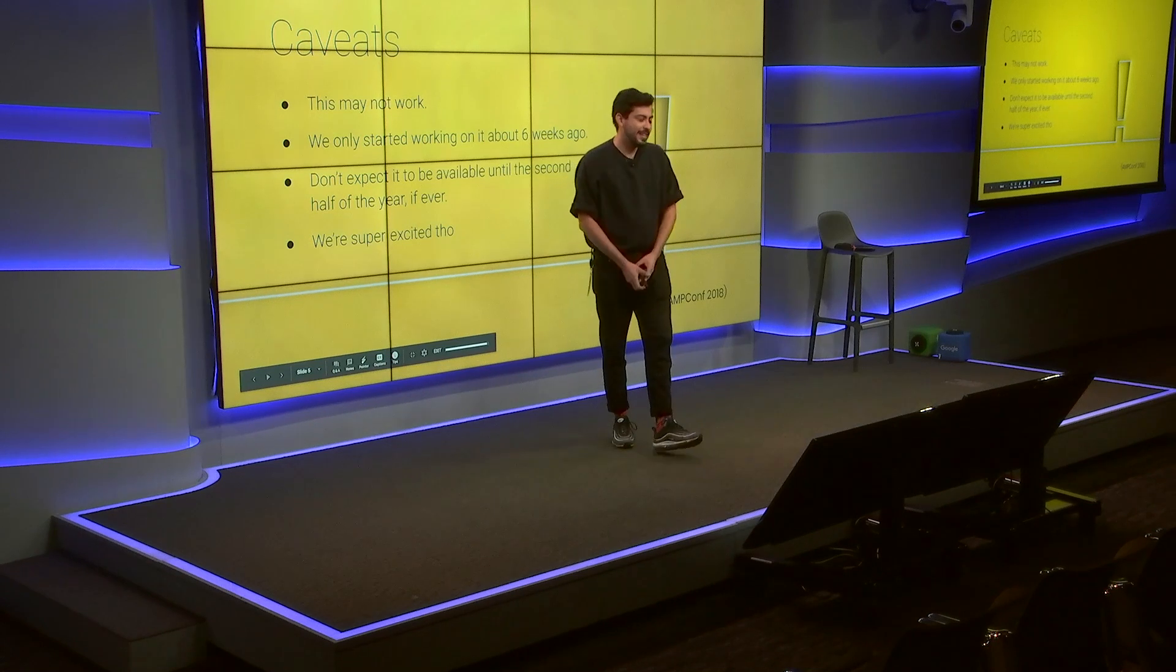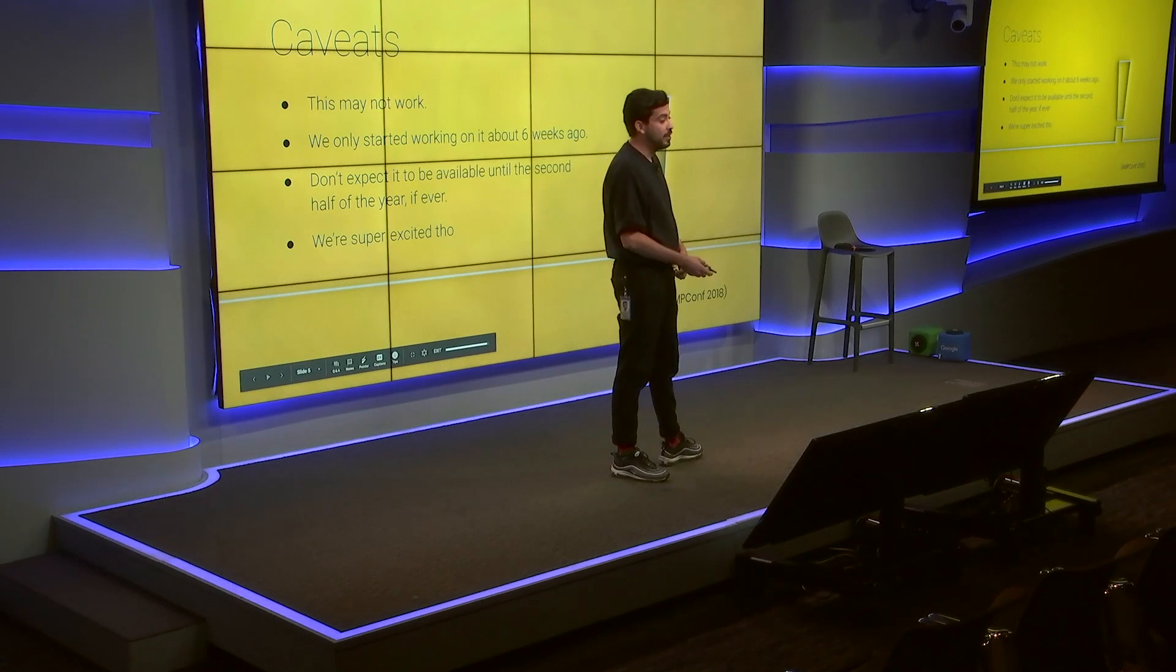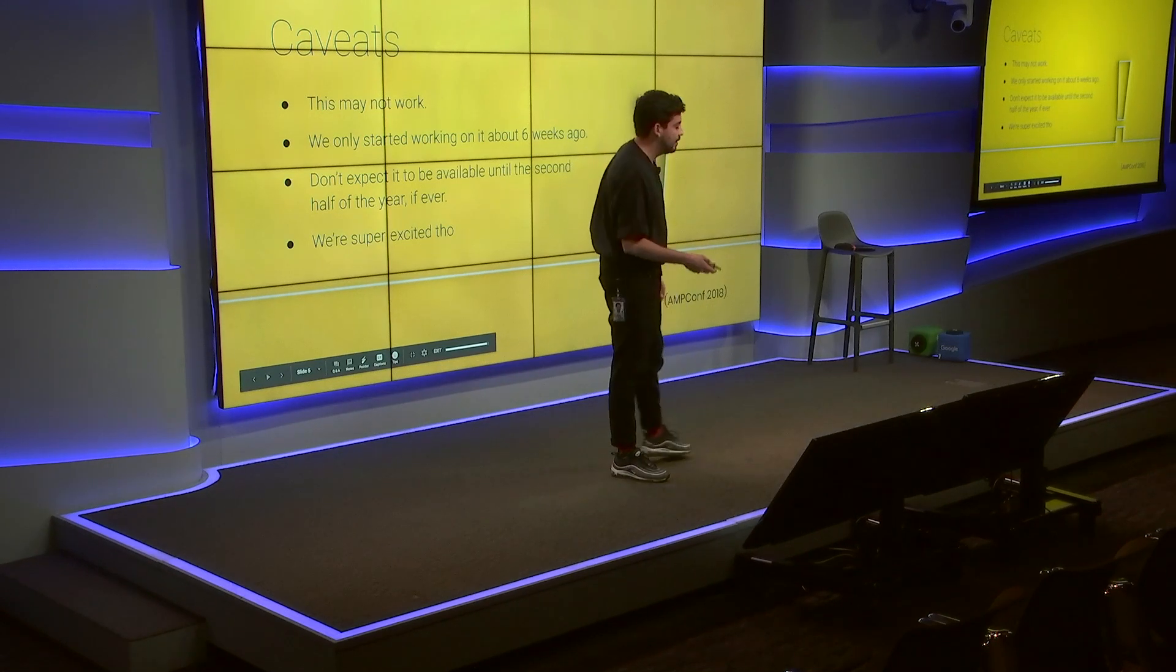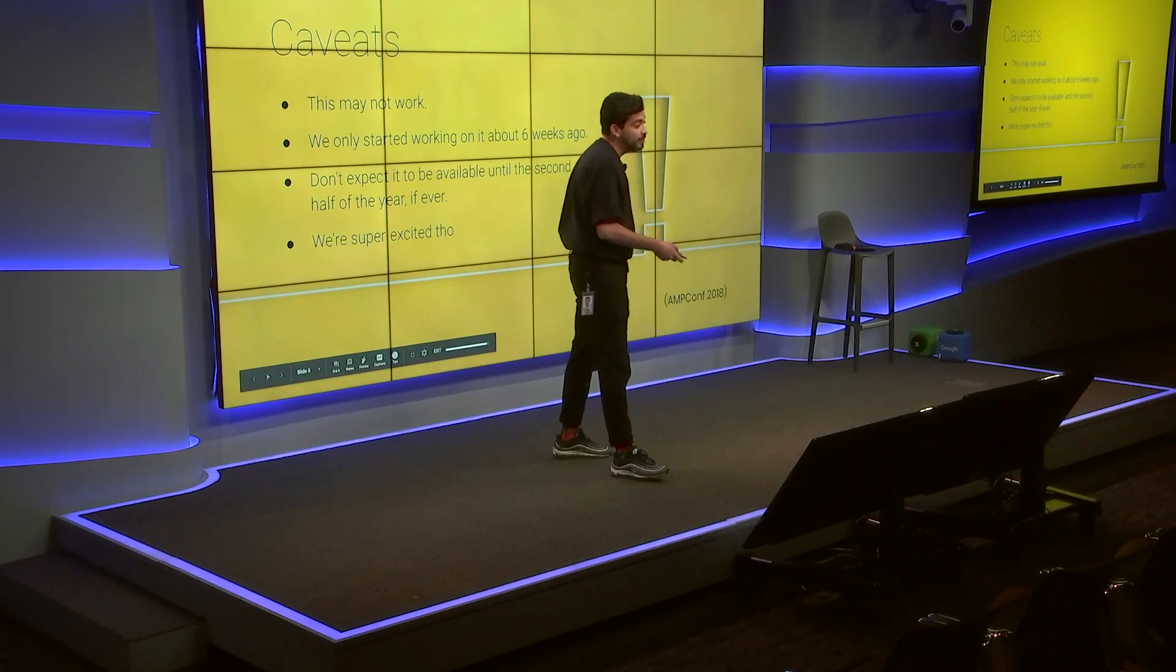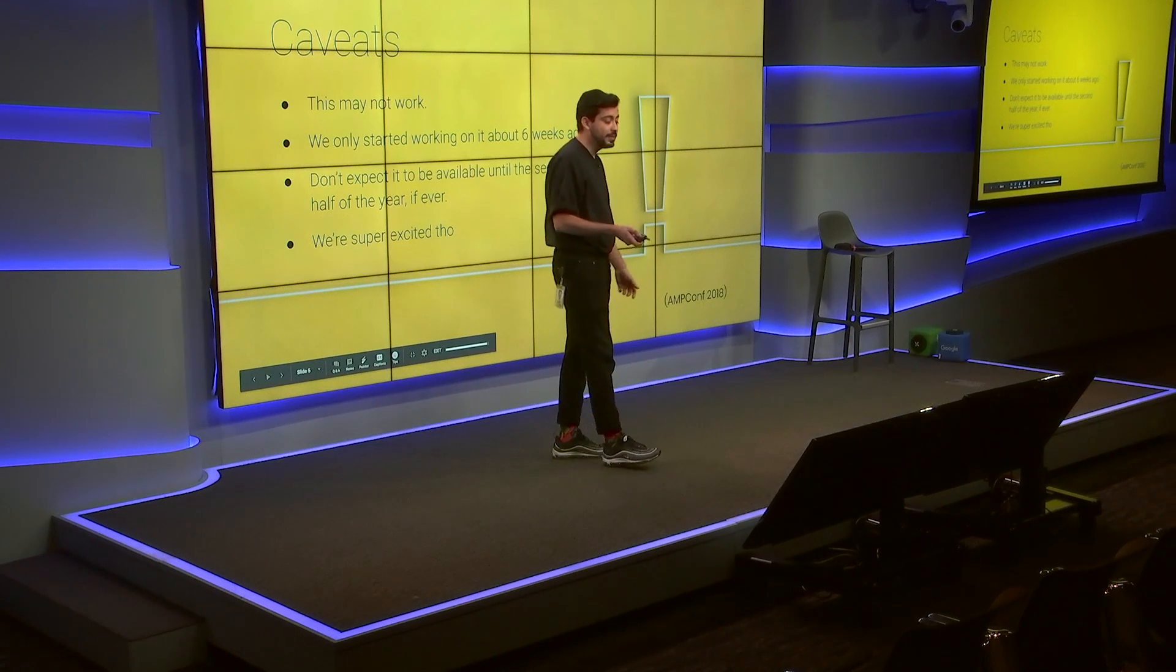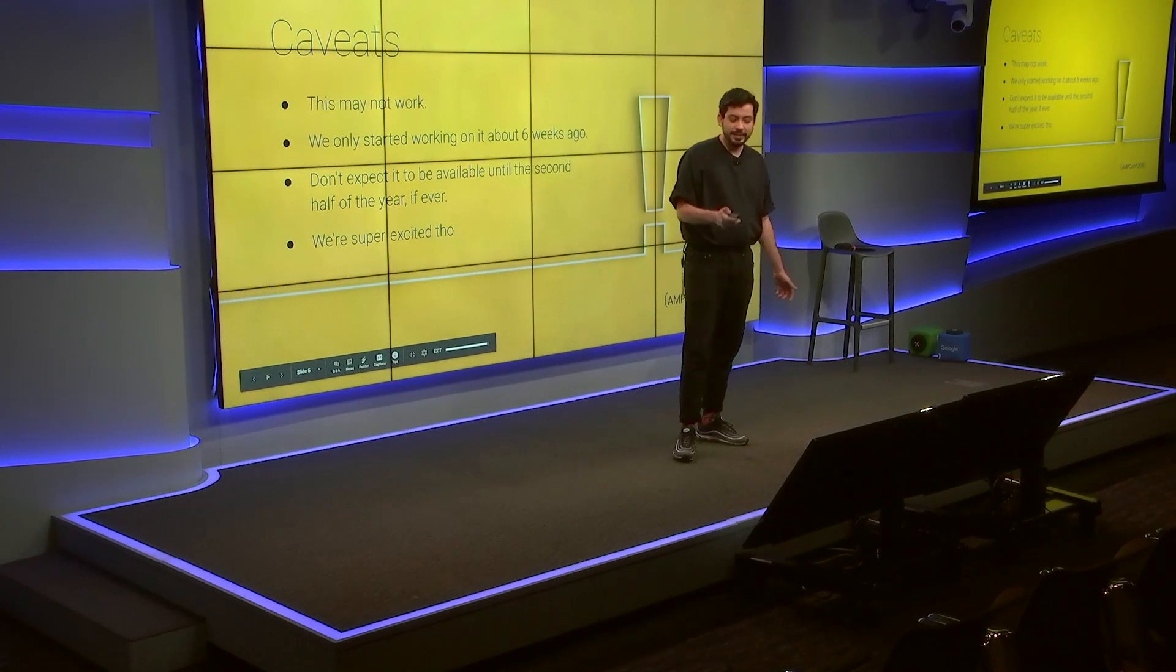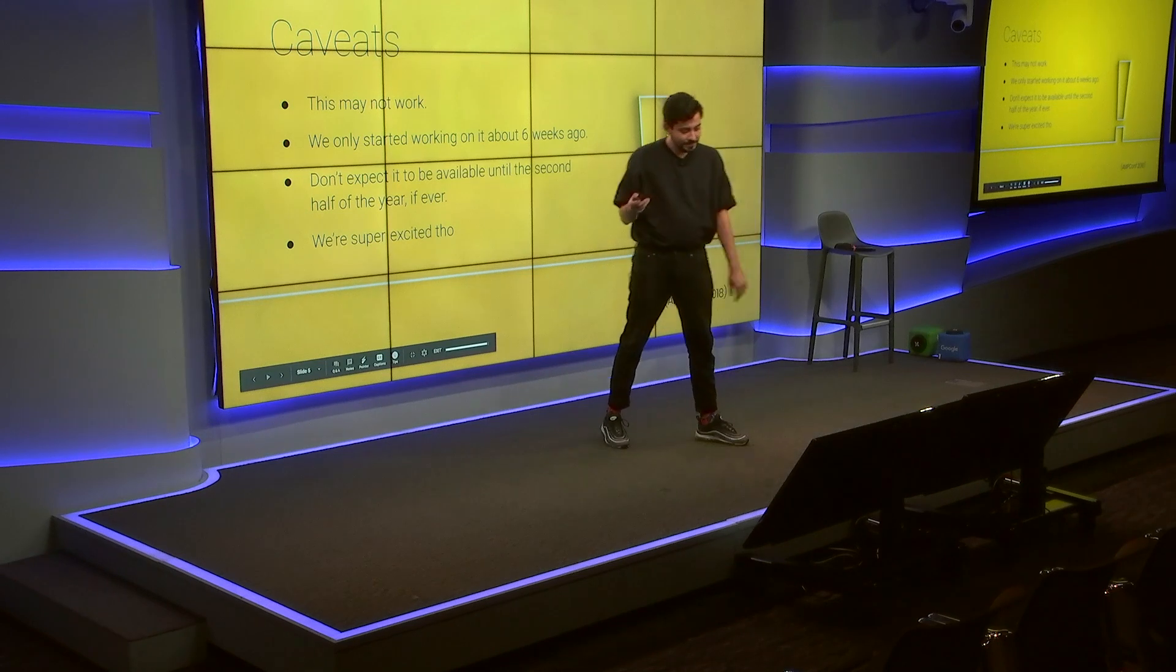When we first announced this last year, there were a lot of caveats. We weren't sure if we were even going to be able to pull this off. But it's ready now, and you can use it.